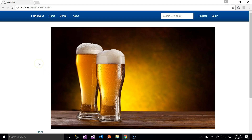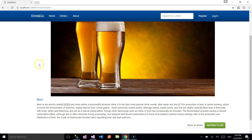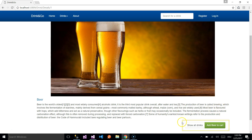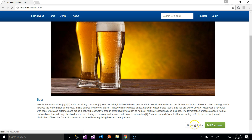You will be redirected to another page where you can read more about the drink. At the bottom right of the page you will have two more options: the first one, Show All Drinks, which will redirect you to the all drinks page, and another one, Add Beer to Cart. Let's select the first one, Show All Drinks.